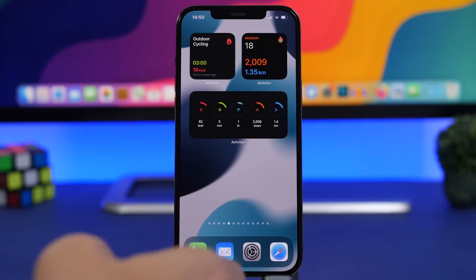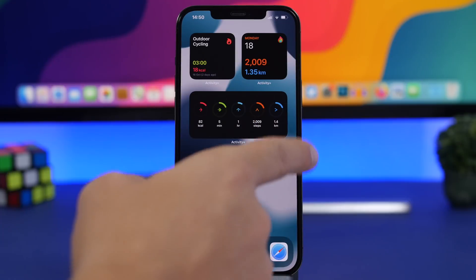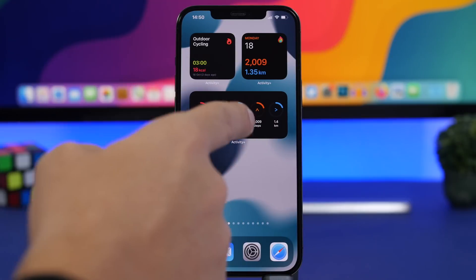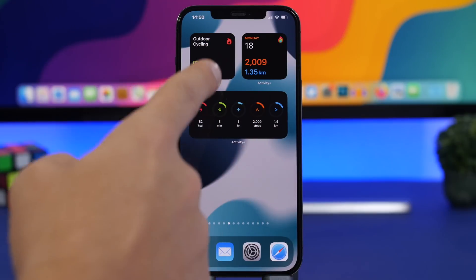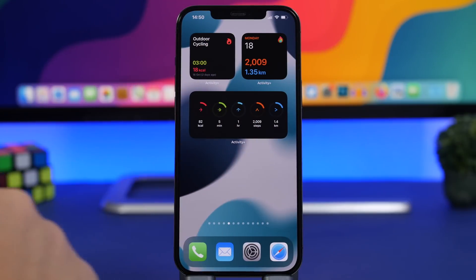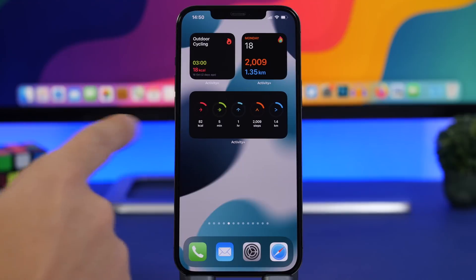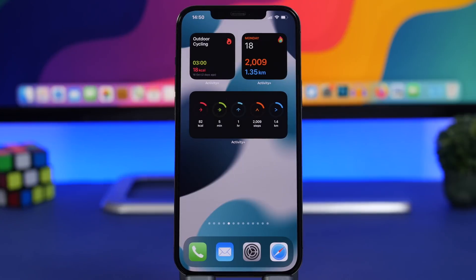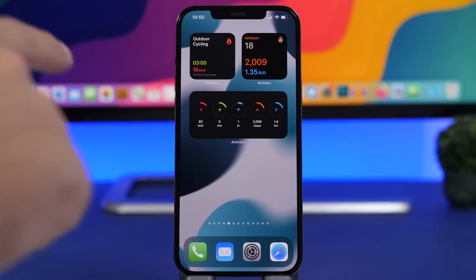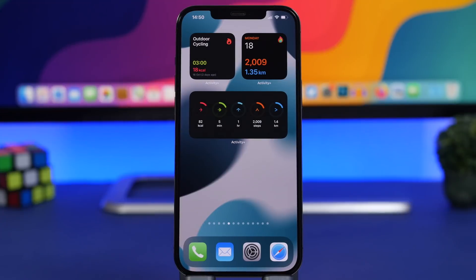For the current day you have the distance you have walked, the steps, the hours you've been standing, the exercise minutes, and the calories you have burned. This is another app that offers a lot of different widgets so make sure you go ahead and explore them from the widgets panel.